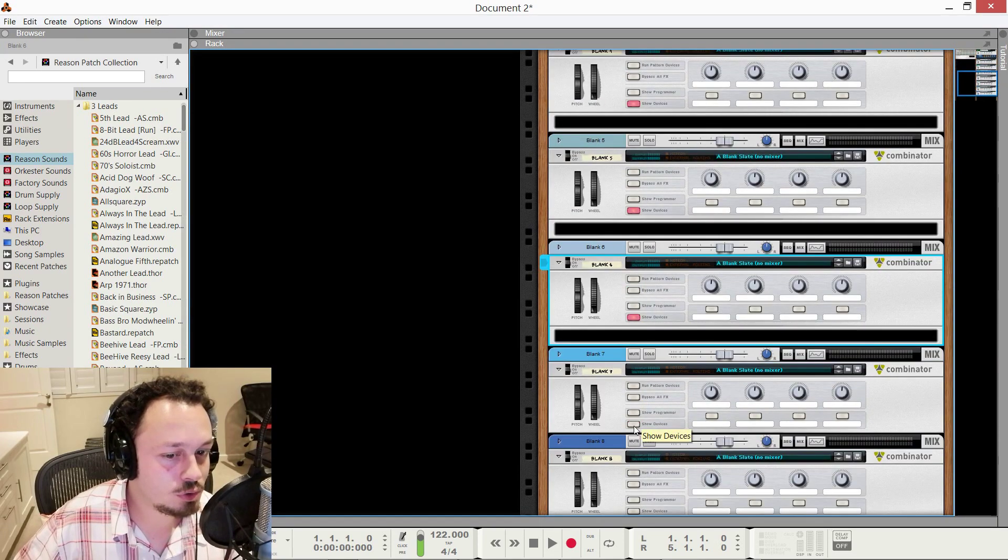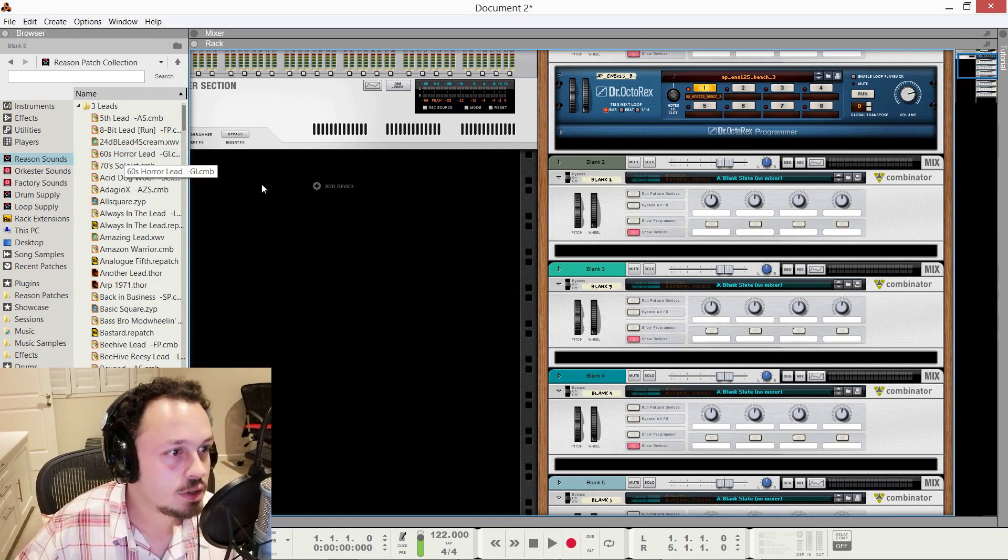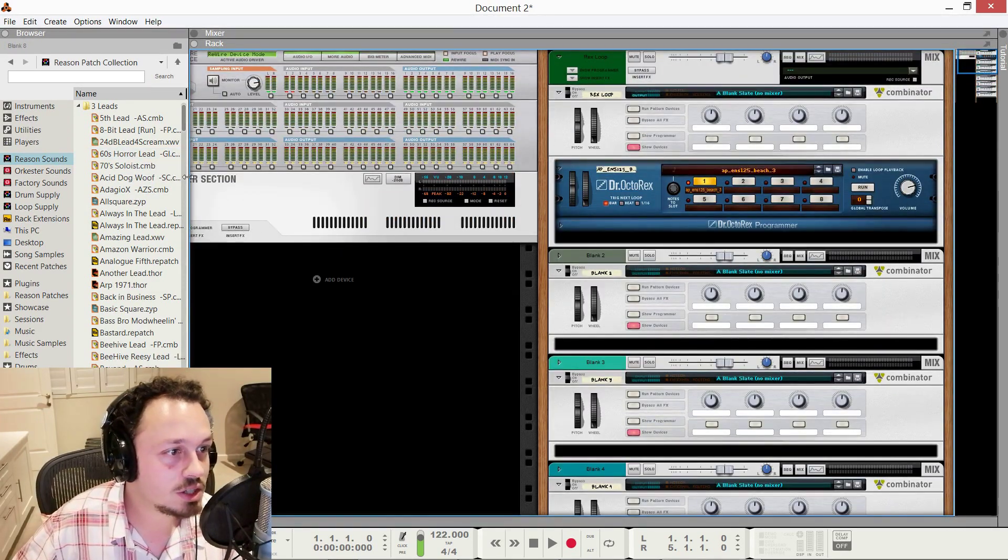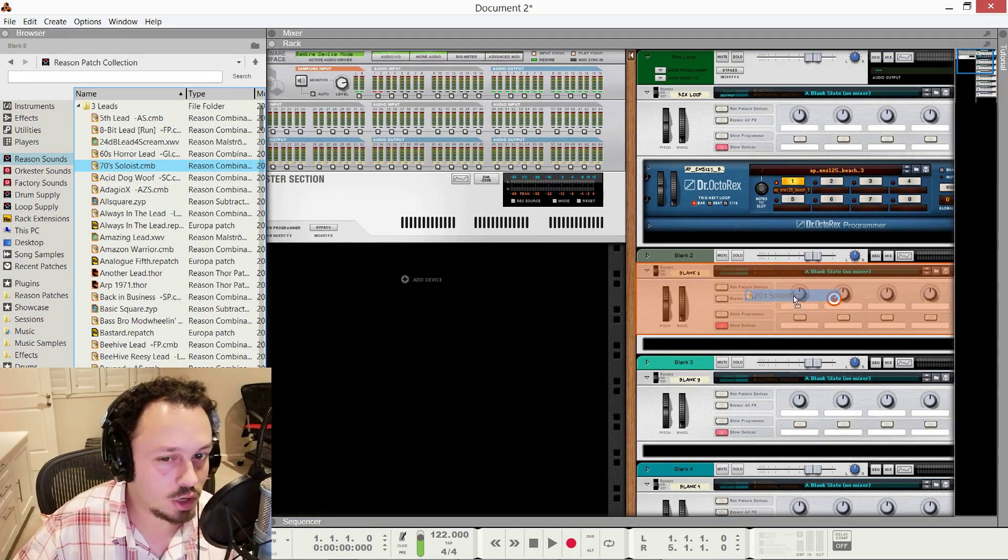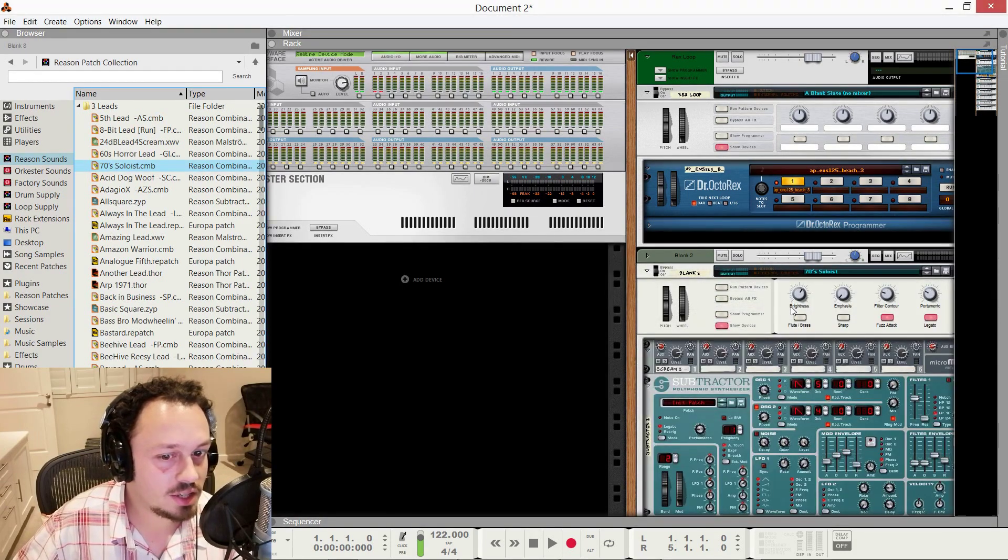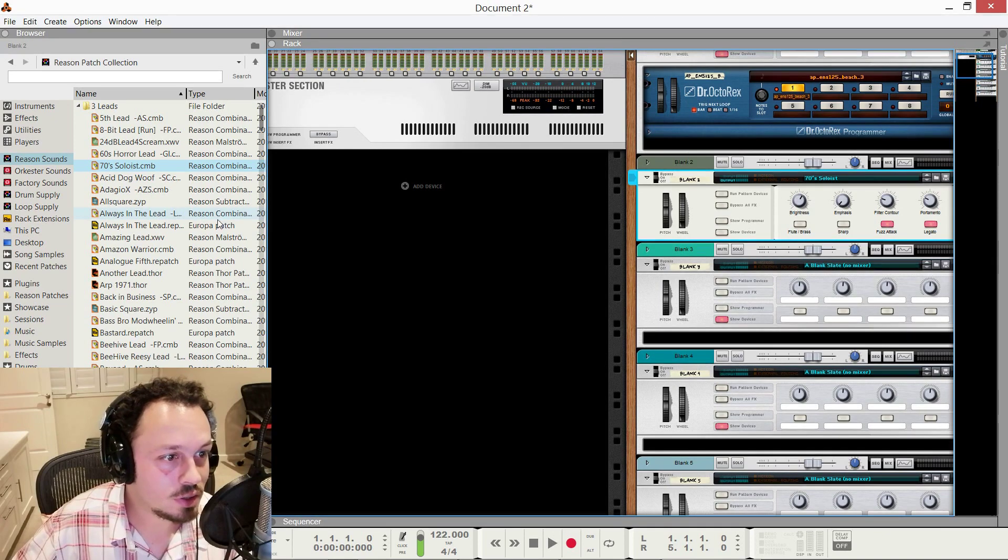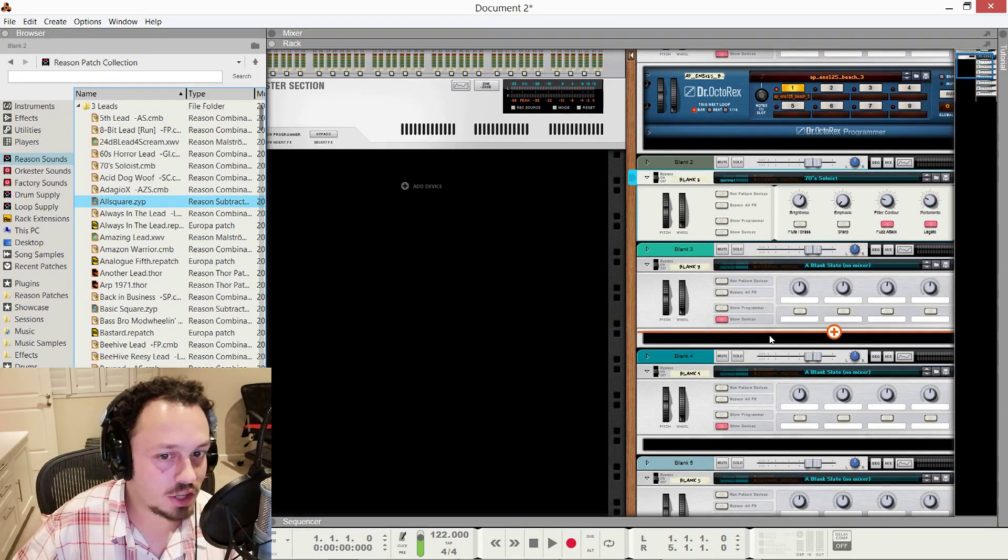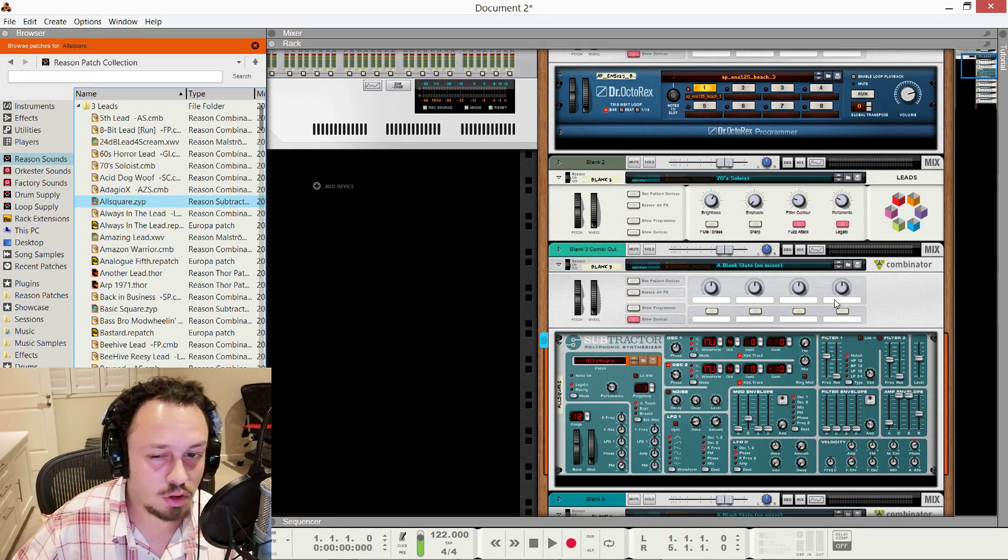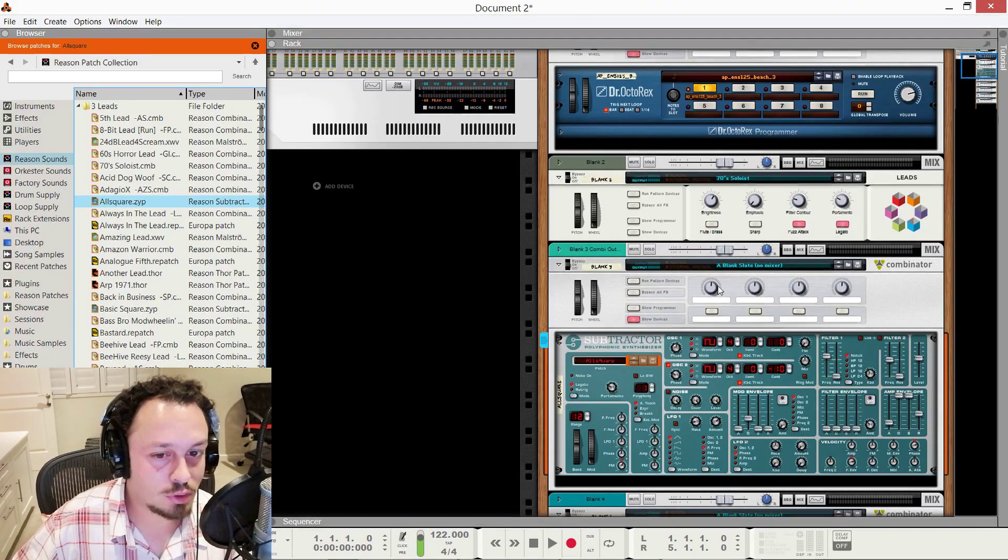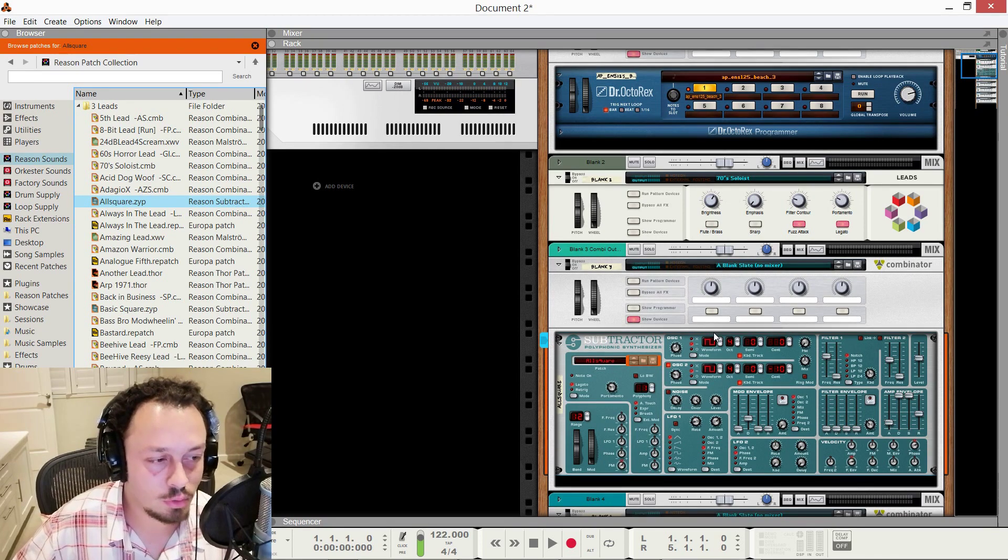Let's fill some of these other blank combinators with other sounds. And I'll show you some other cool features of this rewire template. So now if you want to load, say, a combinator patch, I would recommend loading it over the existing combinator like that. And if you want to load an individual device, say subtractor, then drag it inside. The reason is that these combinators are already assigned to those midi buses.